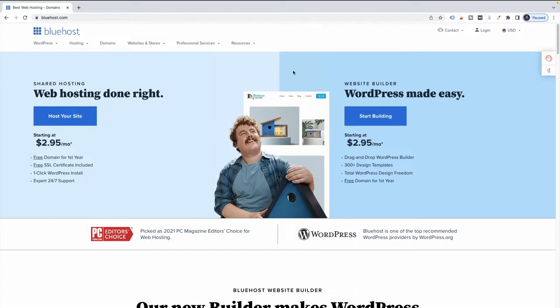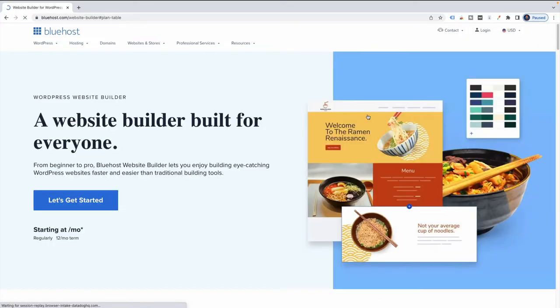So let's get started. I'm going to go over to the WordPress Made Easy side of the screen and start building. I'm going to go ahead and click on the Start Building button.